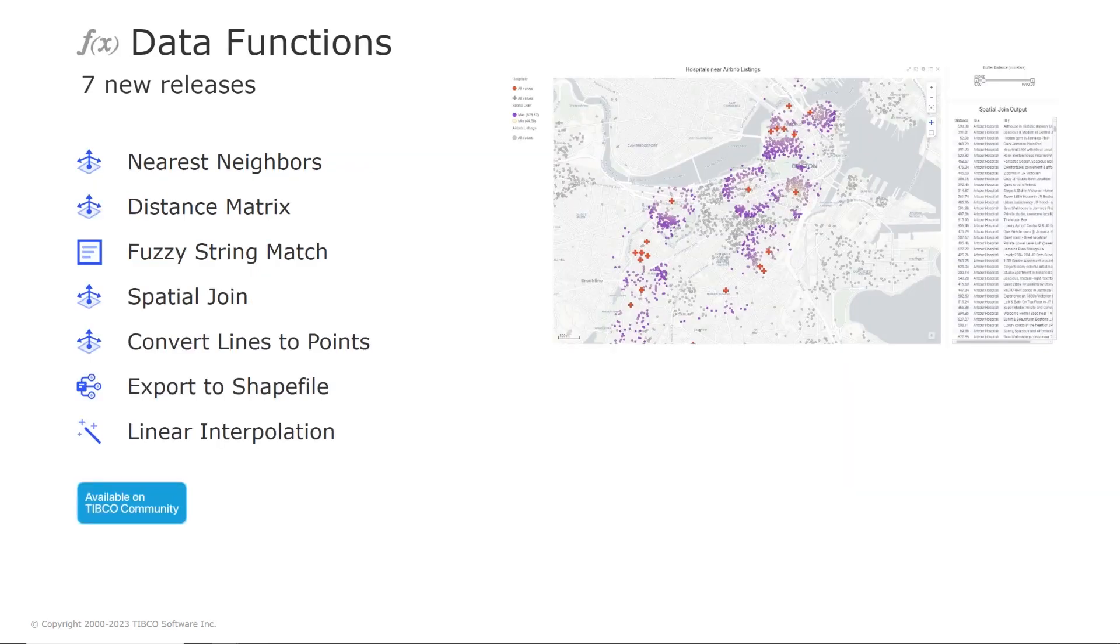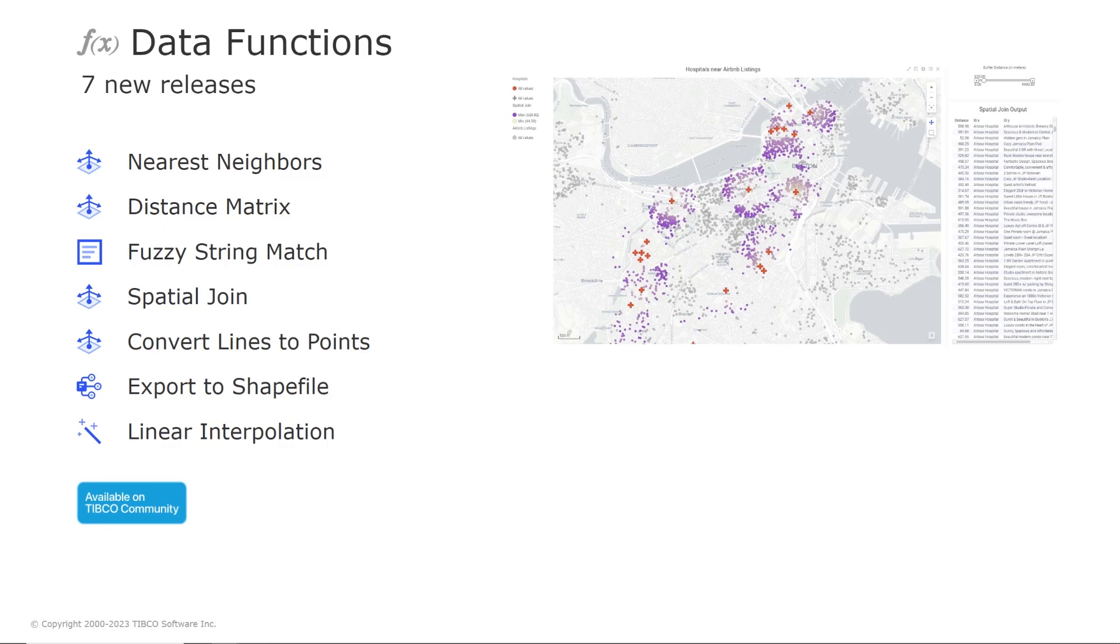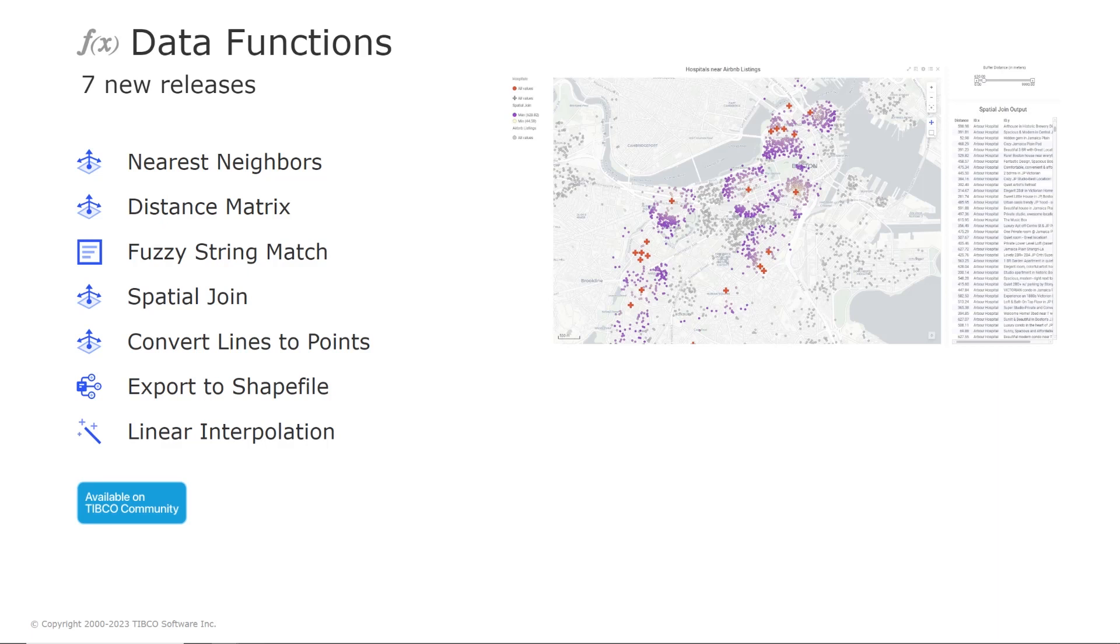In the data science space we have seven new data functions available on the exchange now. So the nearest neighbors finds locations in a given data set that are closest to other locations. The distance matrix computes distances between two collections of locations. The fuzzy string match finds approximate string matches between two columns and gives a ratio of their match. The spatial join finds the data in one market layer that is nearby data from another market layer.